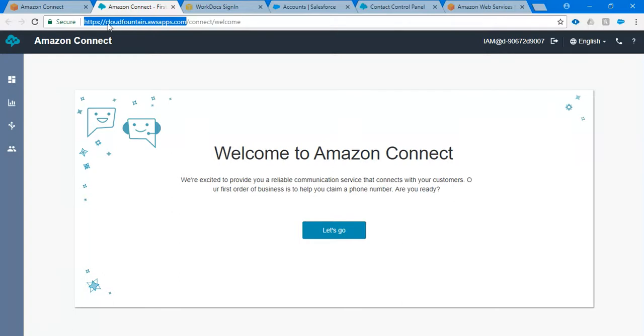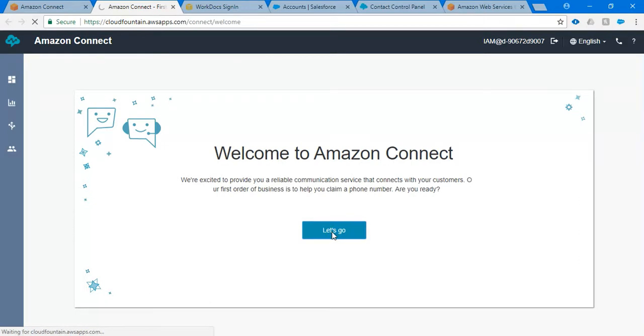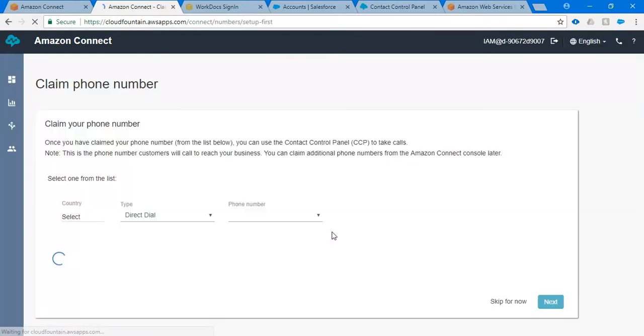Please note down this URL. We may need it in future. As soon as I click on get started, let me click on let's go.